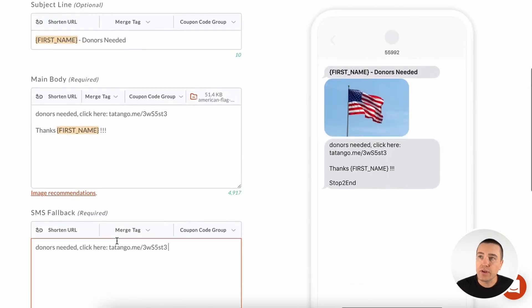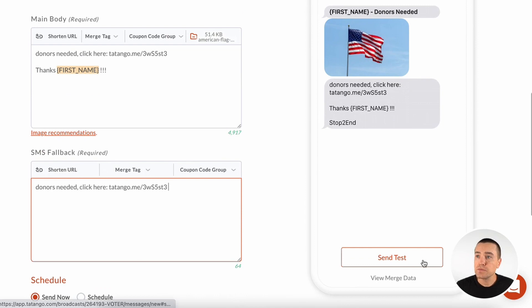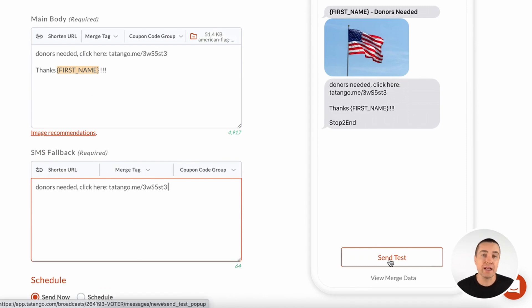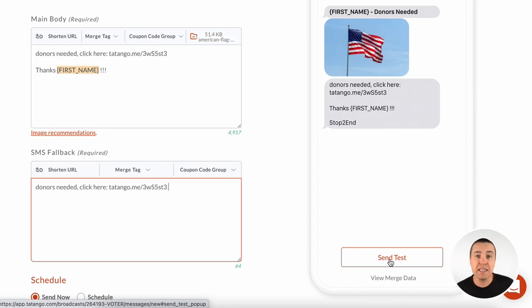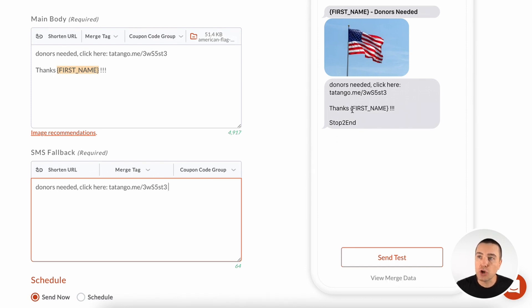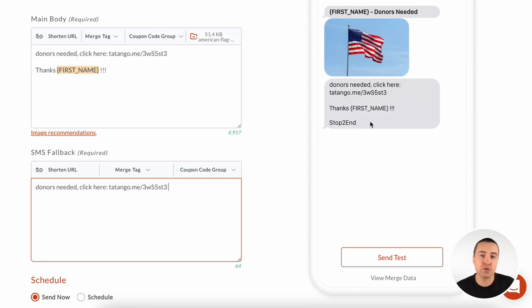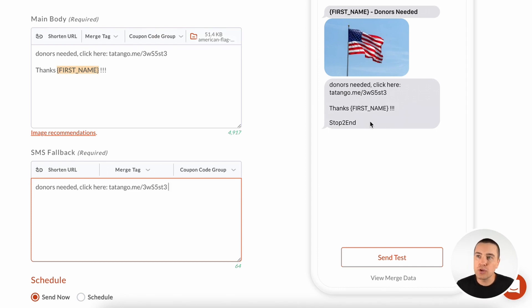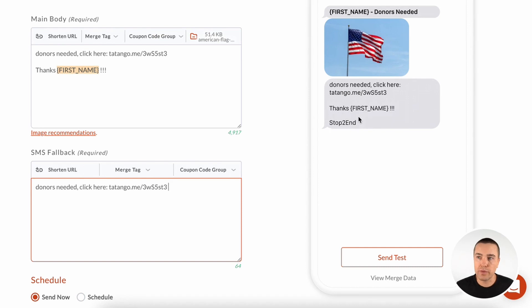Now, if I go down here, I can quickly send a test message. So this is great. I can send a test message to myself, I can send a test message to the entire team, whoever I want. You can customize that. I can also click here and click view merge data. When I do that, it will turn the merge tag here into the actual data for each individual subscriber. So I can flip through and I can see, oh, that doesn't look right, or that does look right, and then continue on my message.